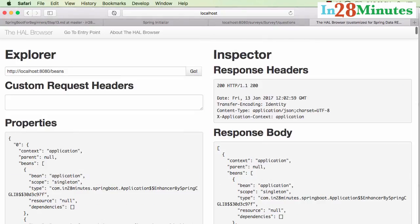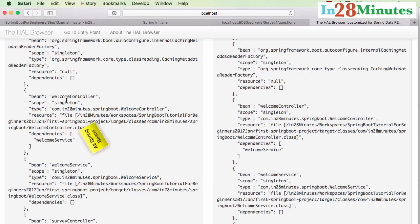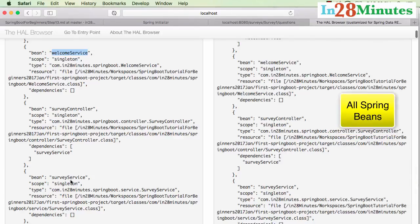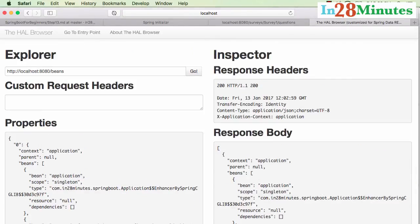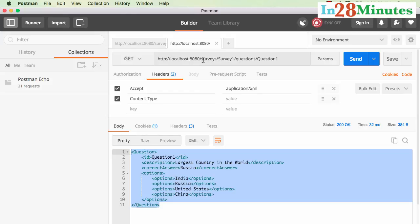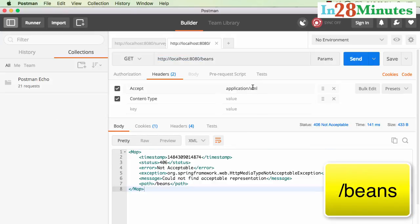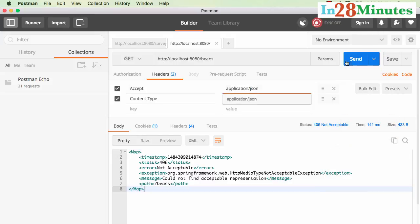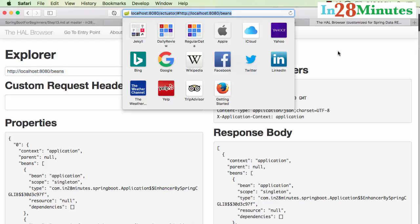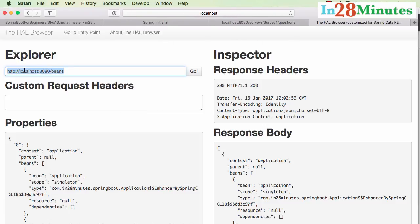Let's look at the beans endpoint. Going to /beans, you can see all the beans configured inside the application — welcome controller, welcome service, survey controller, survey service — all the Spring beans that are part of our application. These are exposed at localhost:8080/beans. In Postman with a GET request to /beans as application/JSON, all the details are returned. The HAL Browser gets the data from the Actuator URL and shows it in a very readable format.